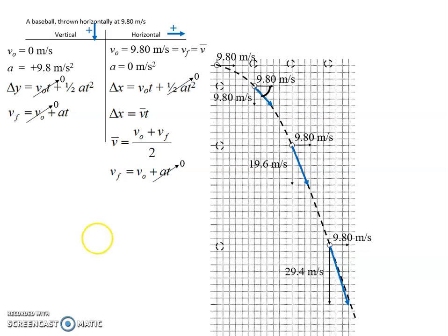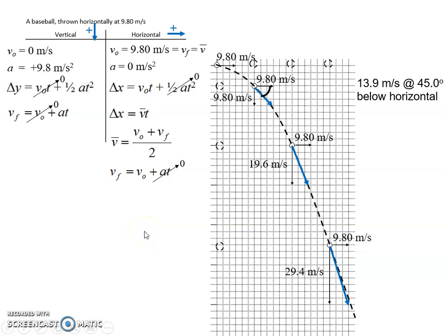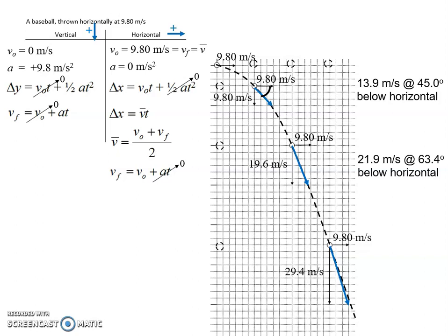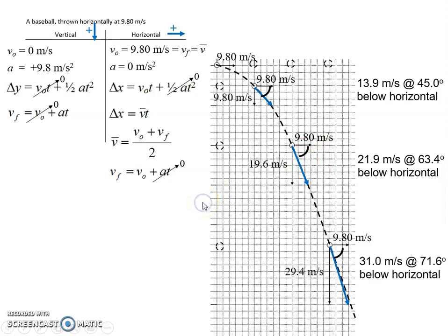So how do we describe this angle? We reference the horizontal: it's 13.9 meters per second at 45 degrees below horizontal. Now do the same for the two-second and three-second pictures, finding the magnitude and direction using three significant figures. At the two-second mark, you should get 21.9 meters per second at 63.4 degrees below horizontal. At the three-second mark, you should get 31.0 meters per second at 71.6 degrees below horizontal. The projectile gets faster and faster as we combine the vertical and horizontal components to find its actual speed and direction at each moment in time.